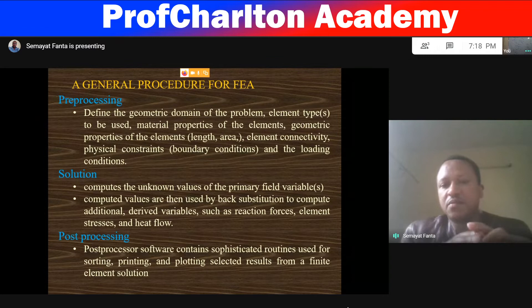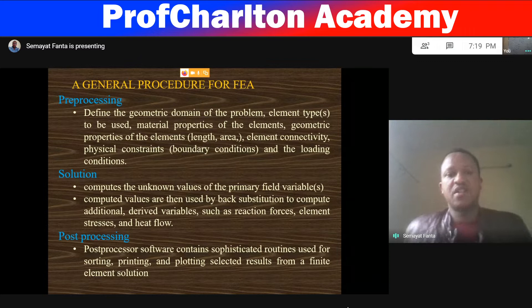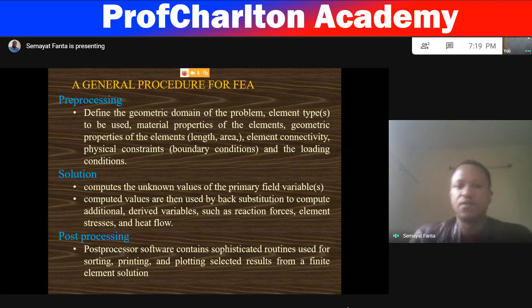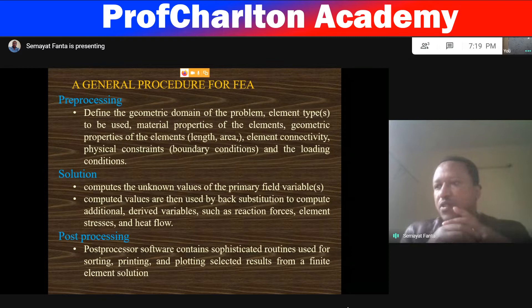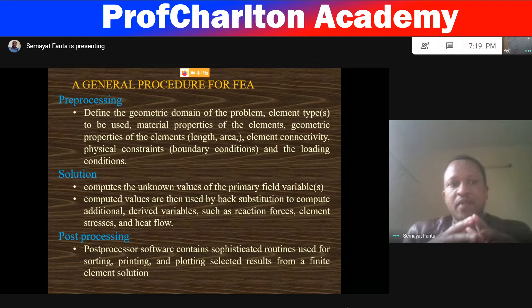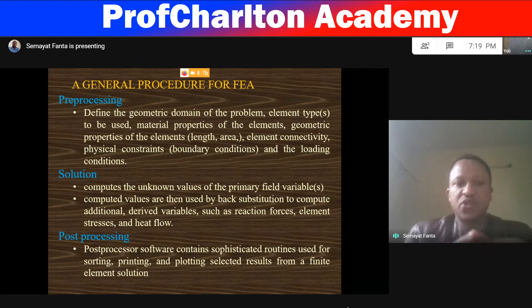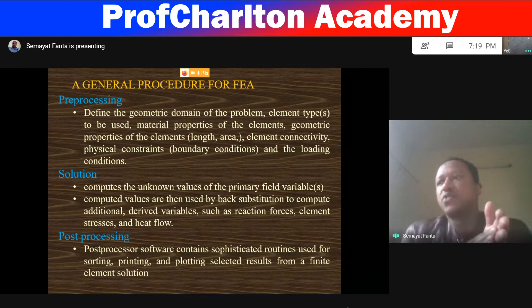The second phase is the solution phase. In the solution phase, we compute the unknown values of the primary field variables. We then compute values used by back-substitution to compute additional derived variables such as reaction force, element stress, and heat flow. Post-processing is the third phase of finite element simulation. Post-processing software is required — it can be the main software or auxiliary software. That post-processing is a solution-extracting phase.